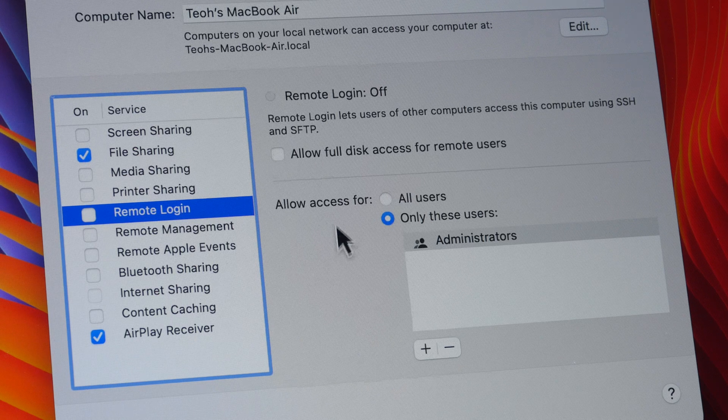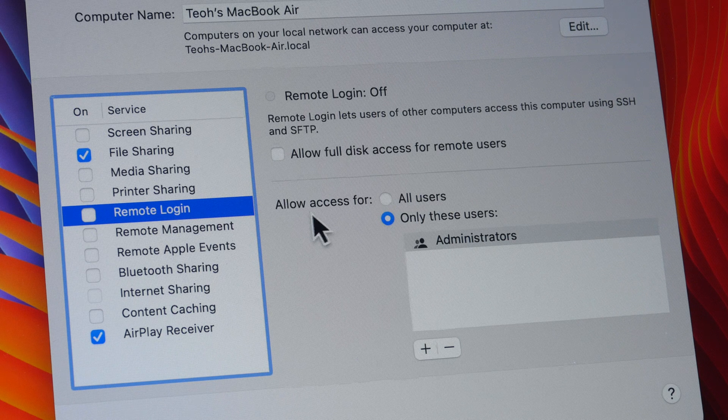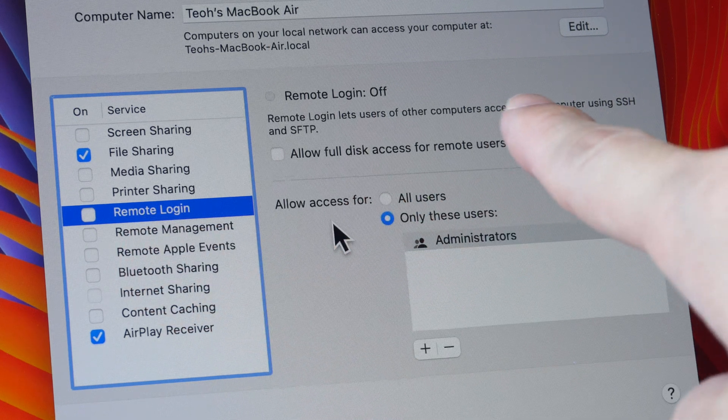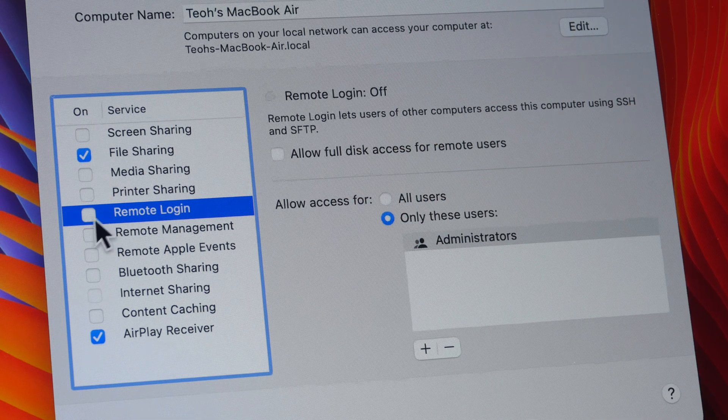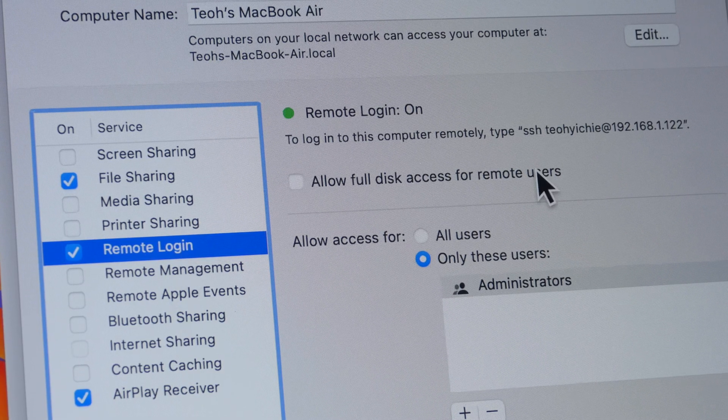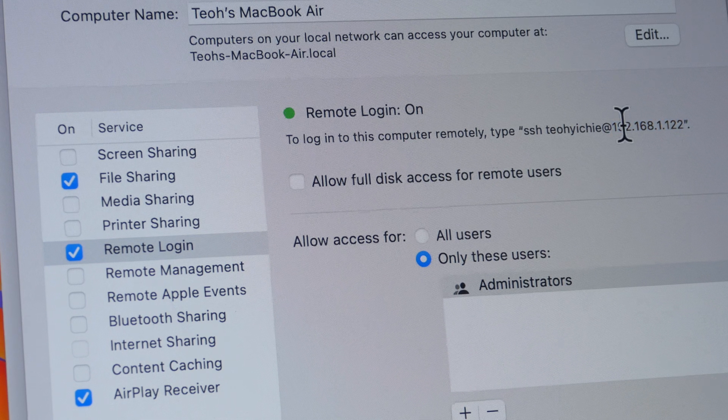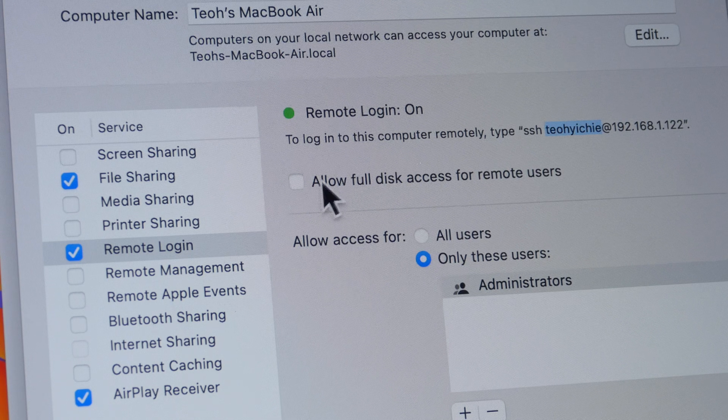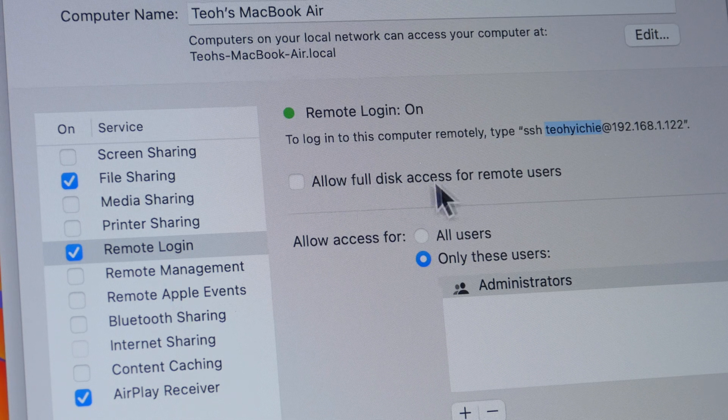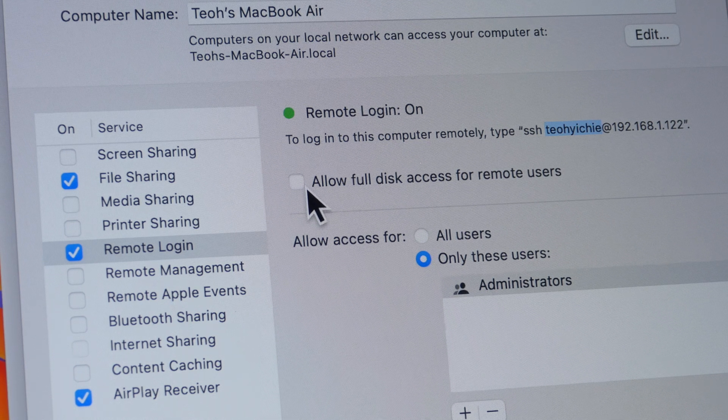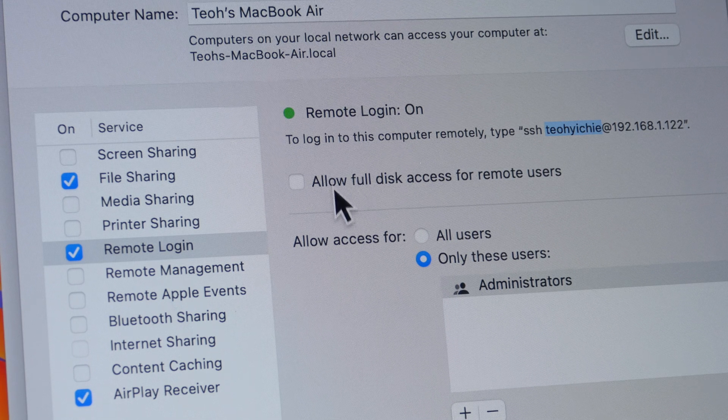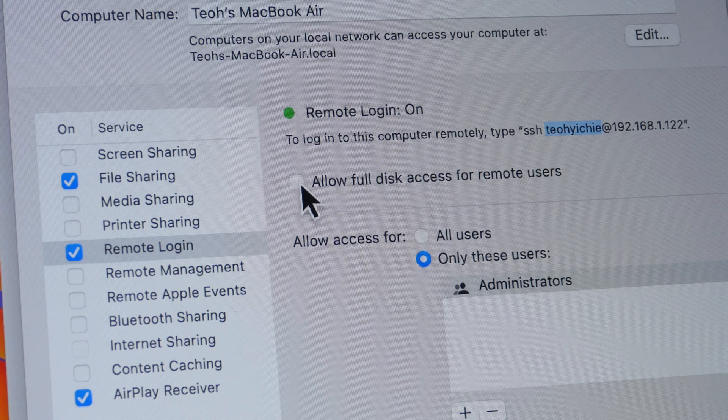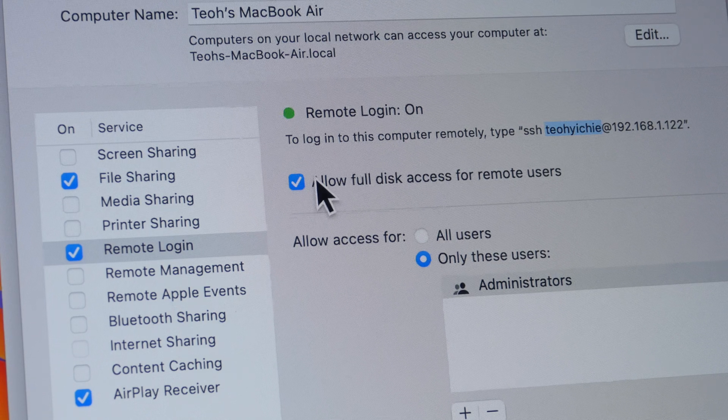But before you can transfer, once again, you have to set up your Mac to accept file transfers, you have to use remote login. And here it tells you that you are using SSH and SFTP. So let's turn this on. Once you set up remote login, you will see this FTP URL, which you should remember because you need to use it later. And there is this checkbox here that says allow full disk access for remote user. If you don't check this, you can transfer files from the Android tablet to the Mac, but you won't be able to transfer files from the Mac over to the Android tablet. So if you want to transfer files from Mac over to Android, you have to check this.